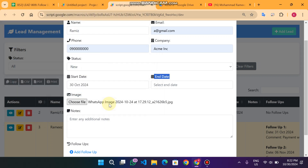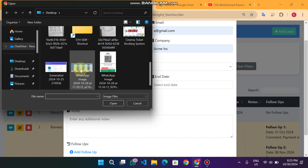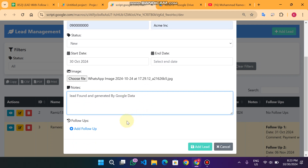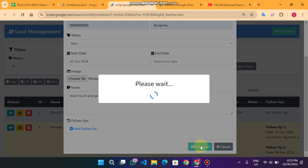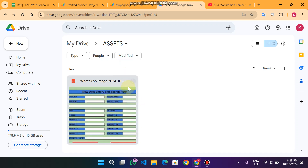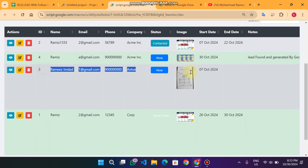If you want to attach an image of your client, you can select one — for example I'll take this image and click Open. The image is selected successfully. You can also add additional notes for that particular lead, for example 'Lead start, lead found and generated by Google.' When you click 'Add Lead' it will say 'Please wait' because the image is being uploaded to Google Drive. You can see the image is uploaded successfully to our Google Drive folder and the lead is also created successfully.